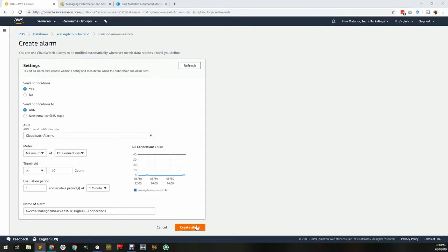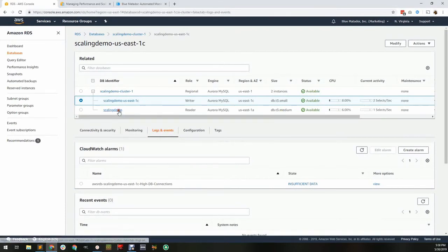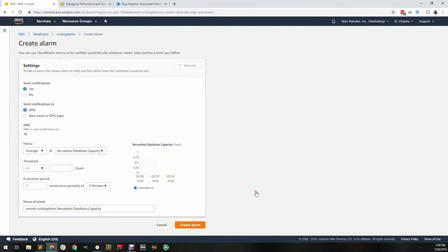Creating the other alarm is similar, except this server is a T3 medium, which has a limit of 90 connections. I'll adjust the threshold appropriately.